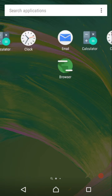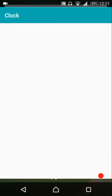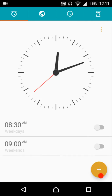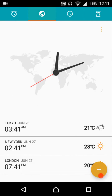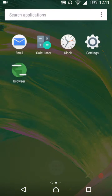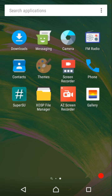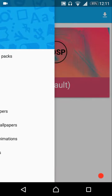The ROM includes built-in apps: email, calculator, clock, and settings. The gallery app is not included by default — it was manually installed here. The ROM also comes with the CM theme engine, as previously mentioned.